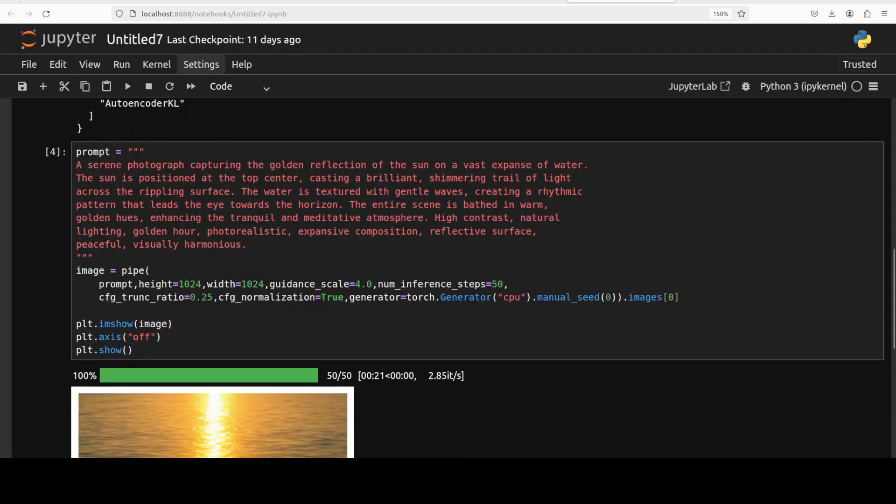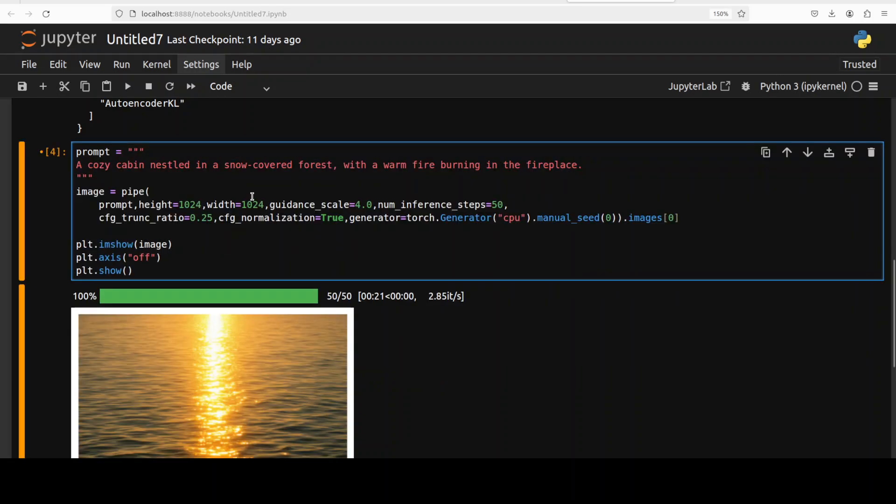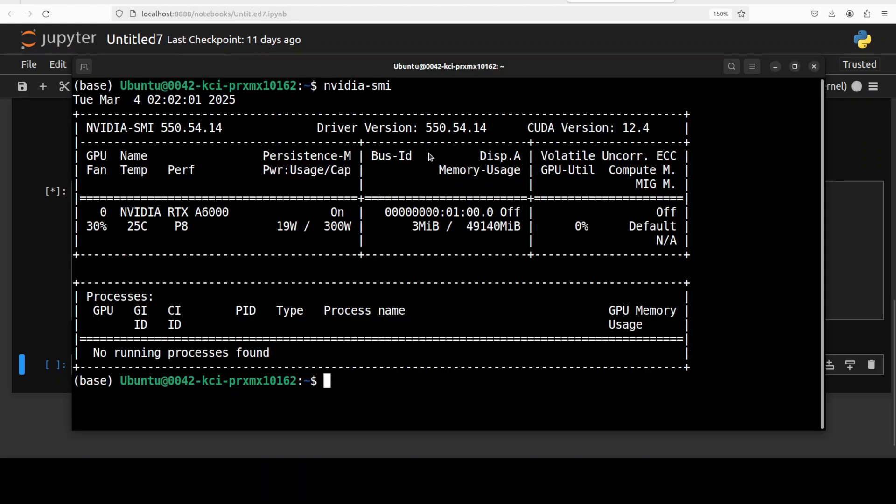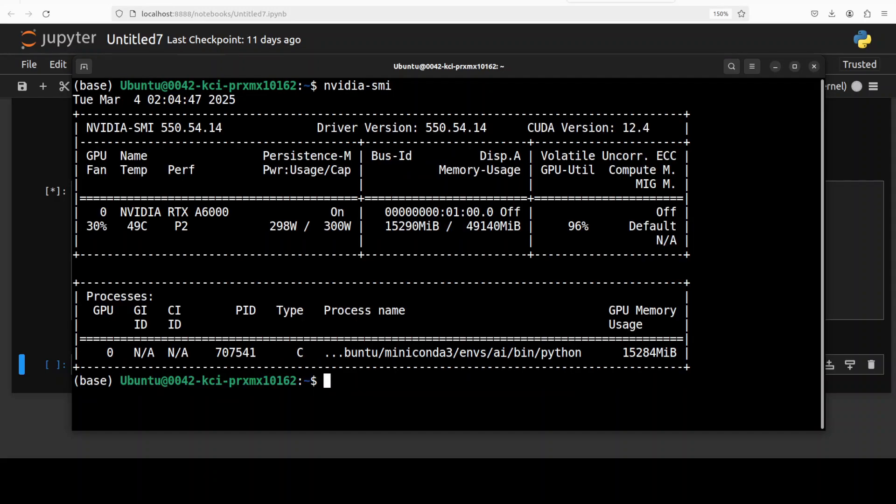Okay, so let's try out another one and then we will also check out the VRAM consumption. So in this one I'm asking it a cozy cabin nestled in a snow-covered forest with a warm fire burning in the fireplace. Let me quickly show you the VRAM consumption and it is consuming just over 15 gig of VRAM. So not bad at all, given the quality of this image model really.